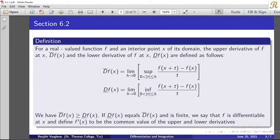By the definition, D-upper f(x) is always greater than or equal to D-lower f(x). For the upper derivative we take the supremum of the rate of change, and for the lower derivative we take the infimum.